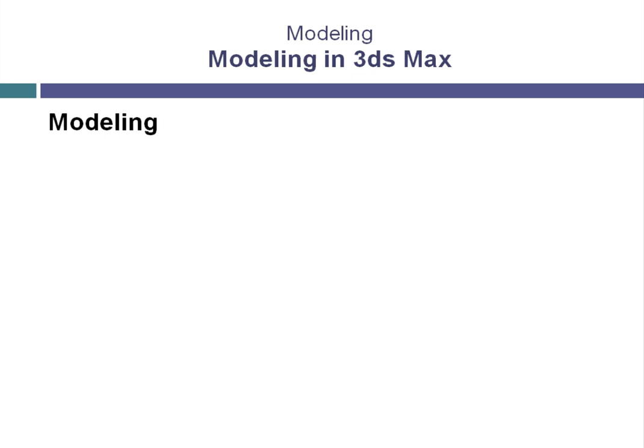Once we've pre-planned our project and got client sign-off, we need to move into the content creation stage, beginning with modeling our 3D scenes.